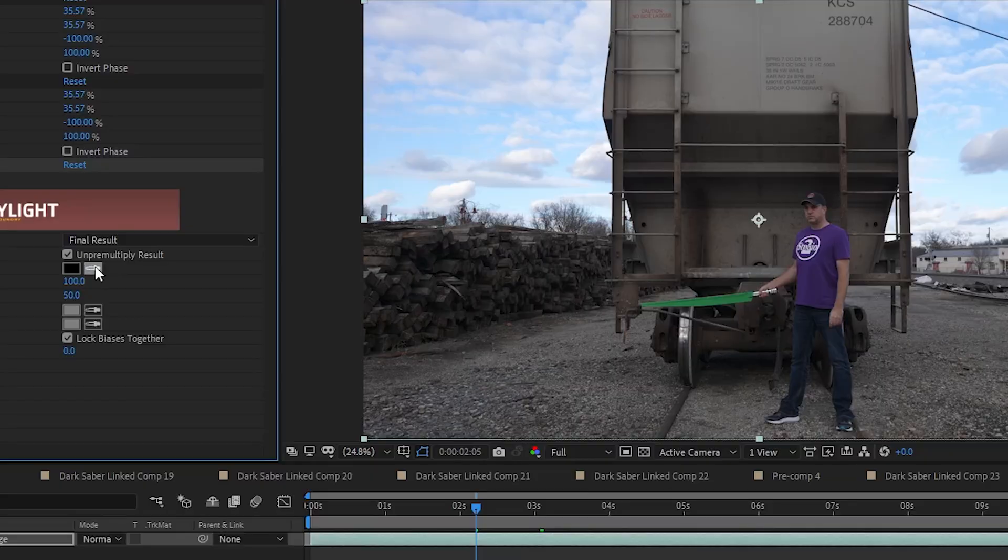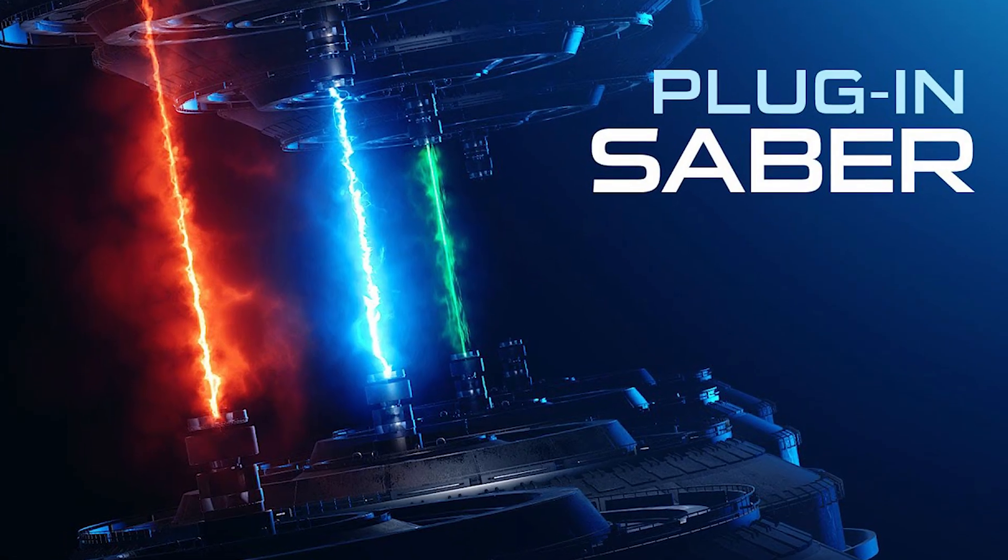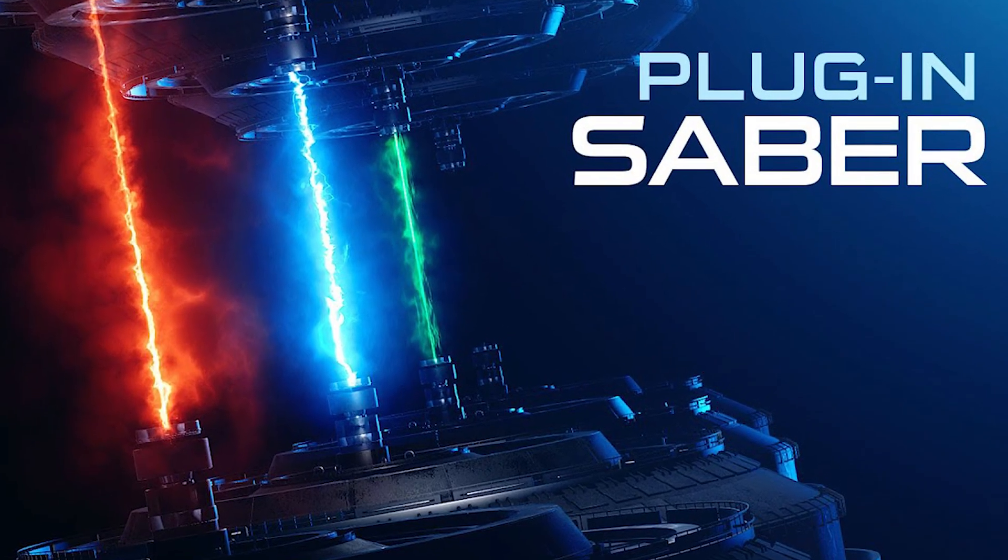Almost all VFX shots require a little bit of pre-planning before you hit record, and this is no different. What we will be keying out is the colored blade and having After Effects create a mask from that key. And then we'll add Video Copilot's Saber effect onto those created masks.